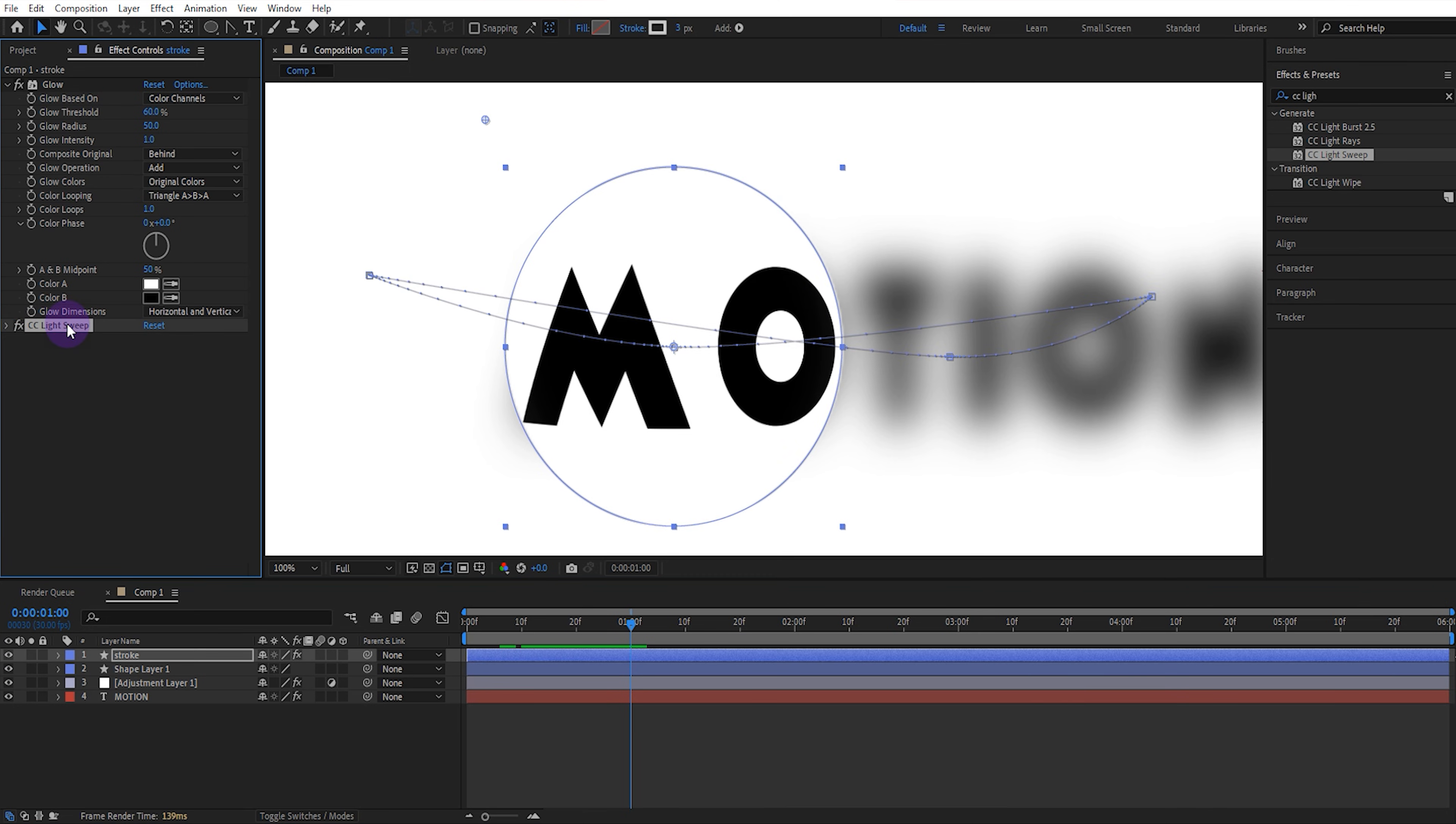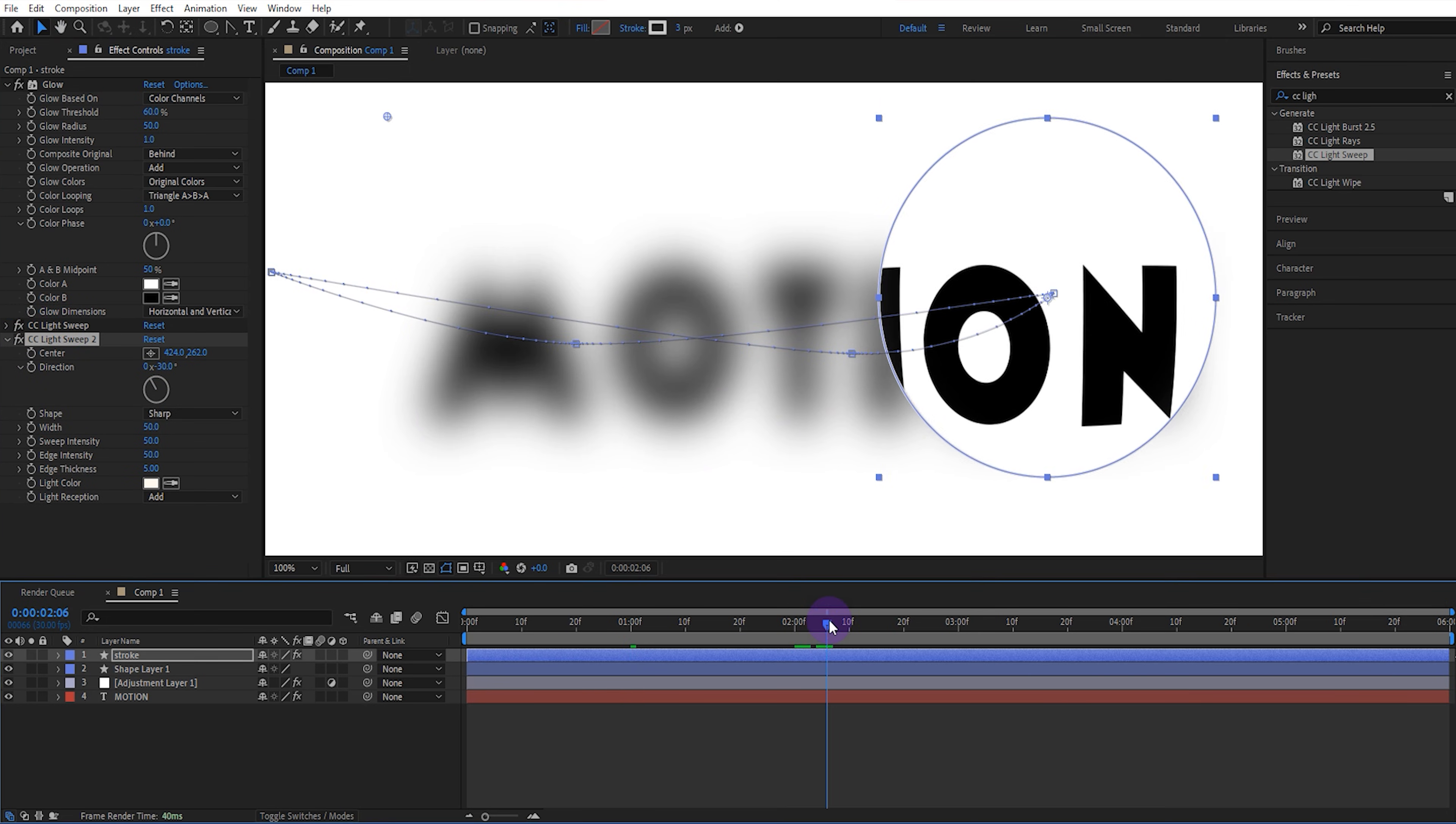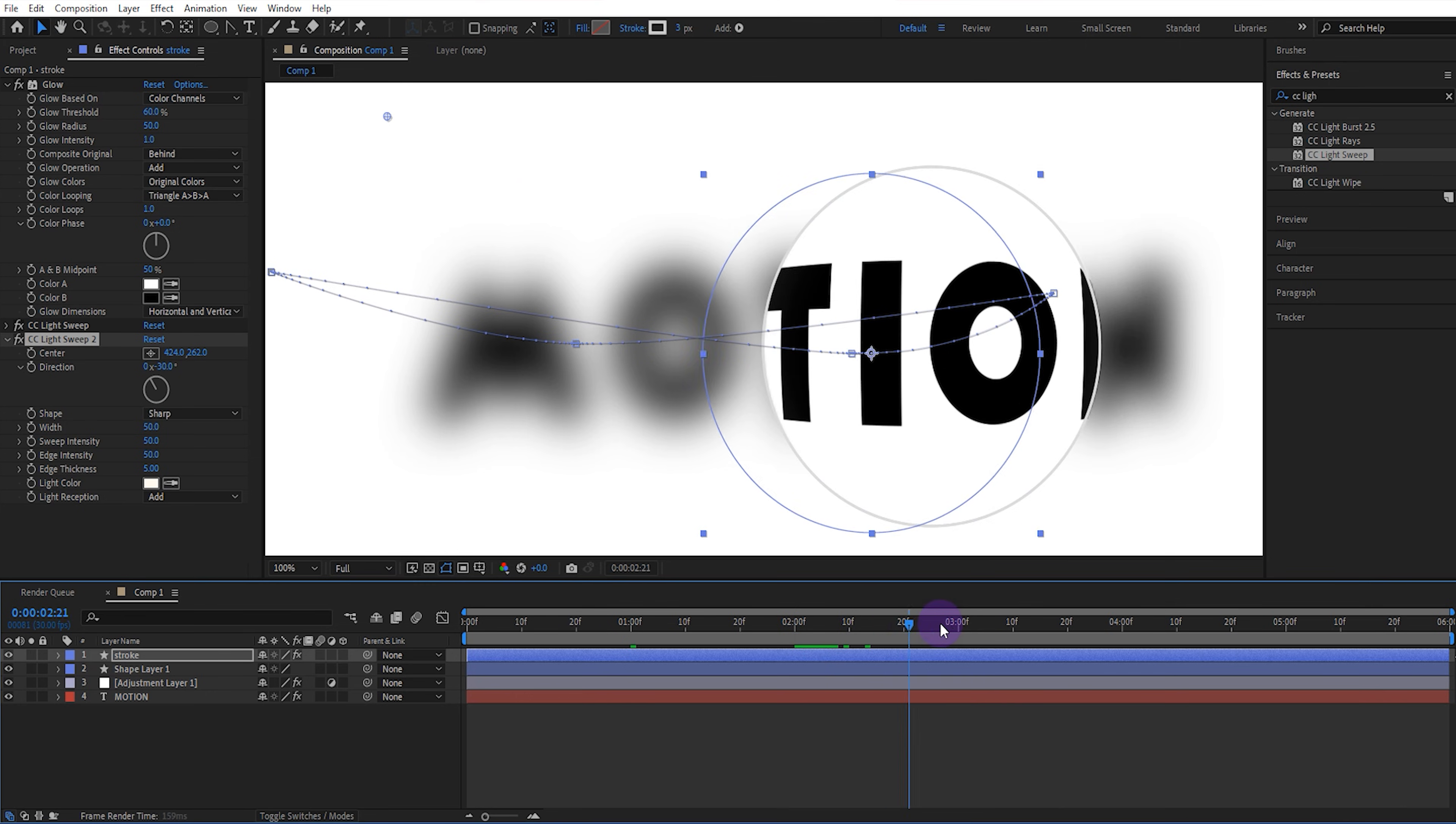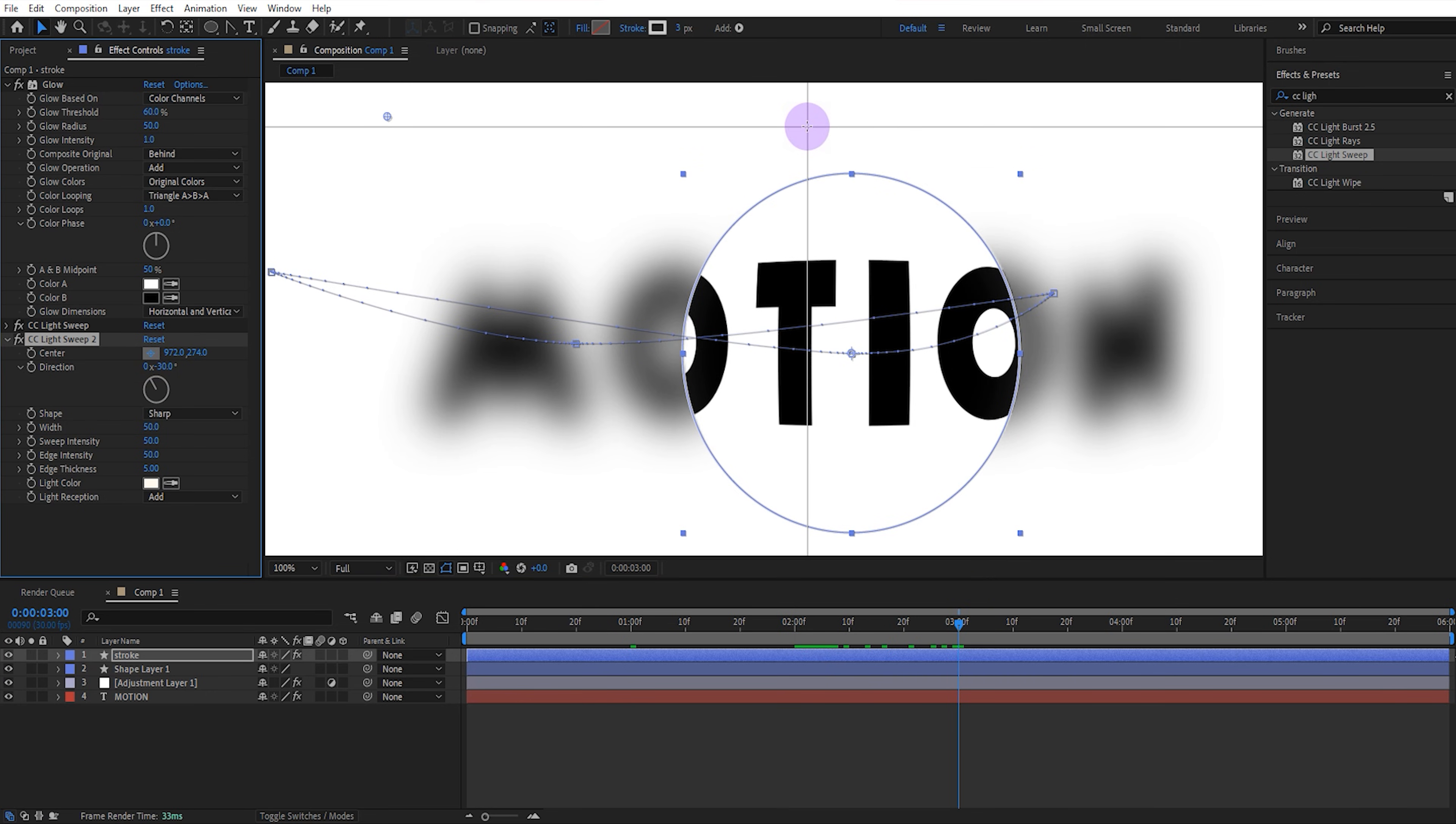Now copy another light sweep effect. Go forward 3 seconds and set the center point of the light sweep effect like this.